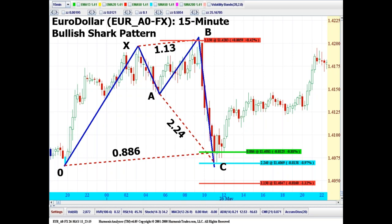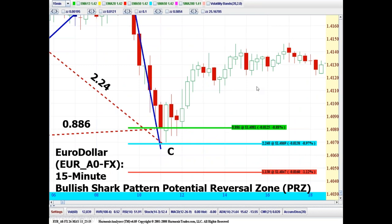Here's Eurodollar on a 15-minute chart. Really clear structure of a failed prior high — completely annihilated and dumped down. We know there's going to be some reaction. We don't know if it's going to go all the way back to the prior highs, but we do assume we're going to look for at least a 50% to 0.618 reaction into the zone, which is a very high probability profit segment. The PRZ is focused on the 0.886 at 1.4080 and then the 2.24 just beyond at 1.4070 — that creates a really ideal zone.